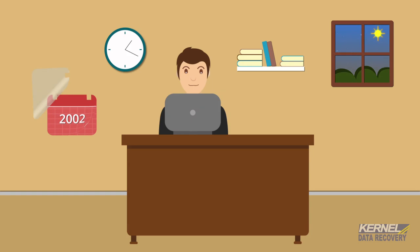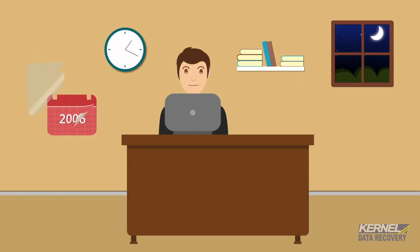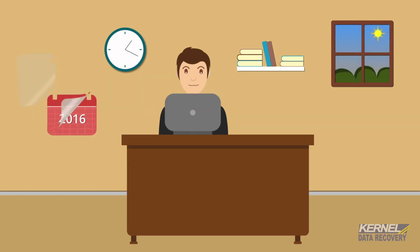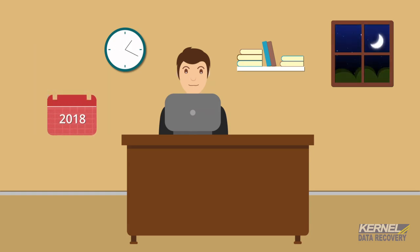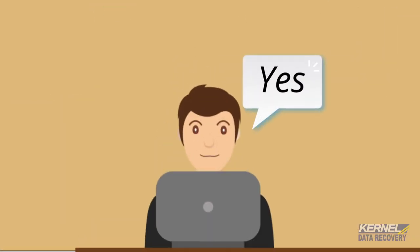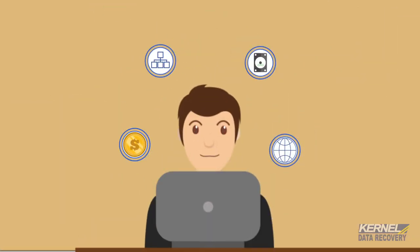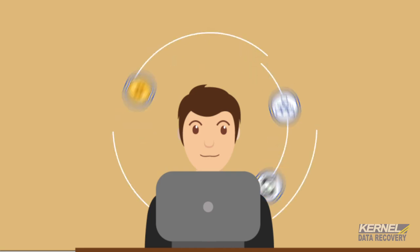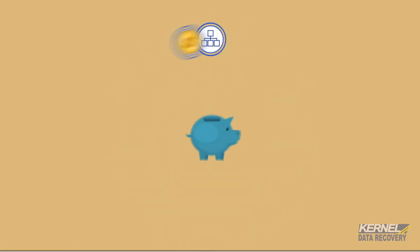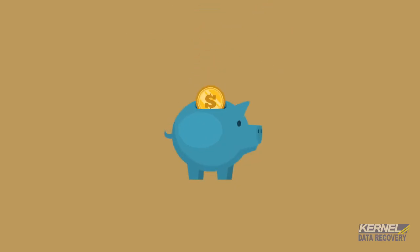After working with on-premises Exchange for years, are you planning to migrate mailboxes to Office 365? Probably yes, because Office 365 has numerous advanced features that users can have without any large investment.